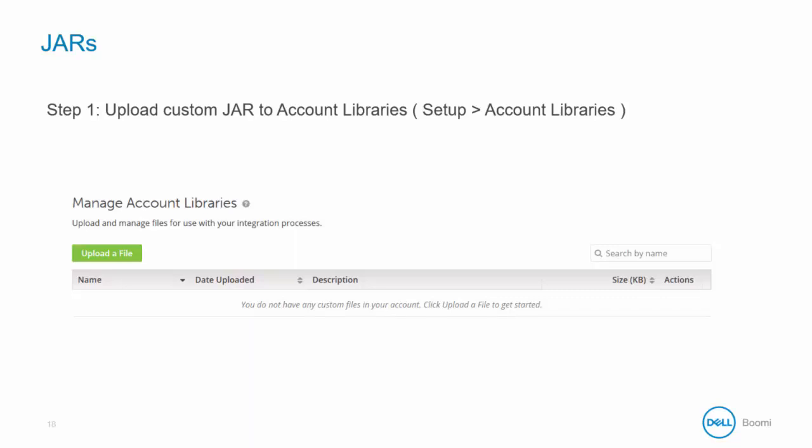To deploy a JAR file, first upload the custom JAR to the account libraries. This can be found under Setup and Account Libraries. Each Dell Boomi account has access to 100 megabytes of space for uploaded files.